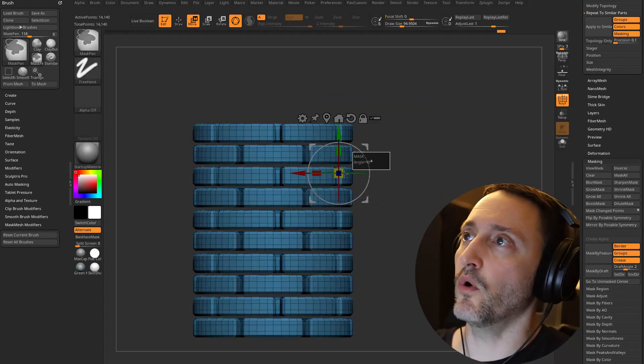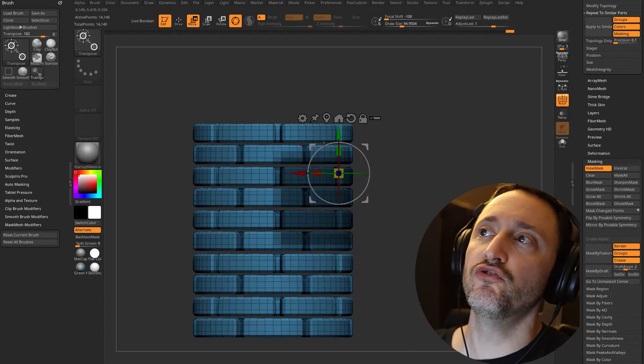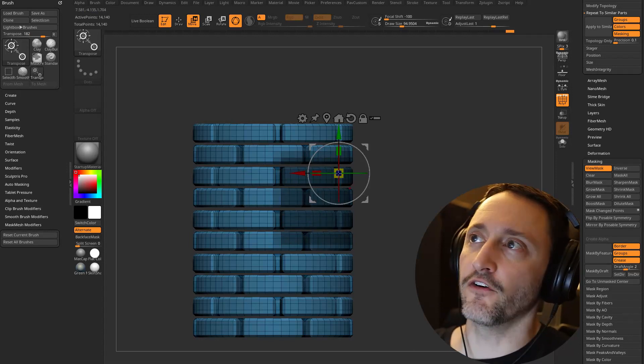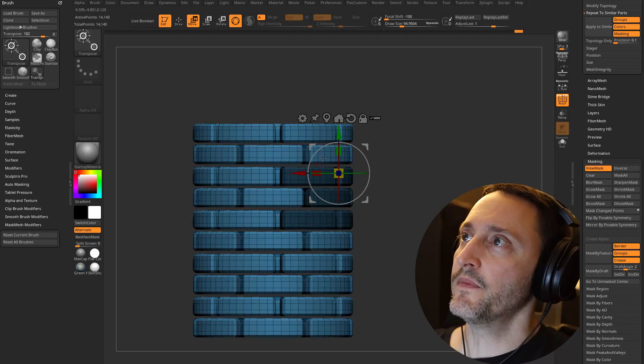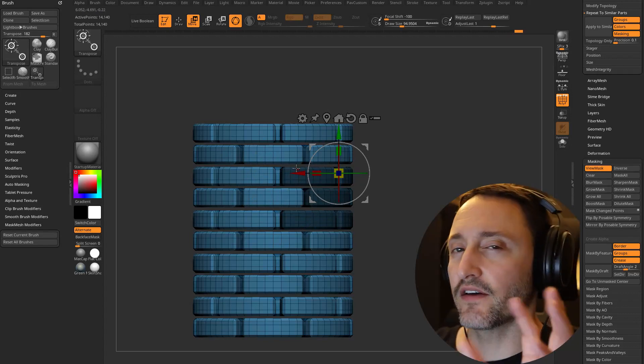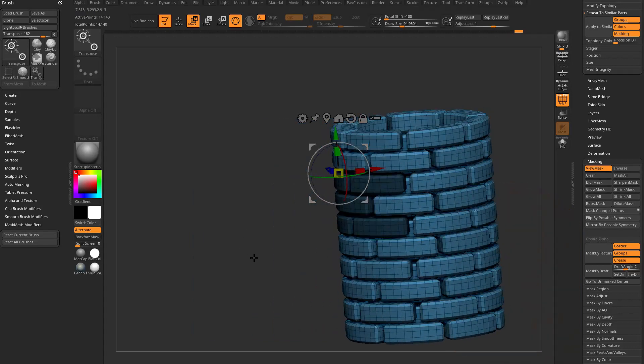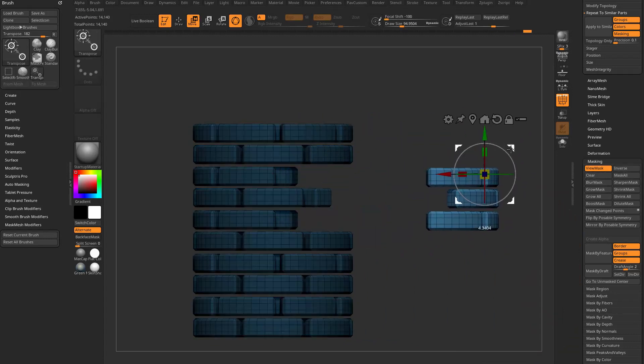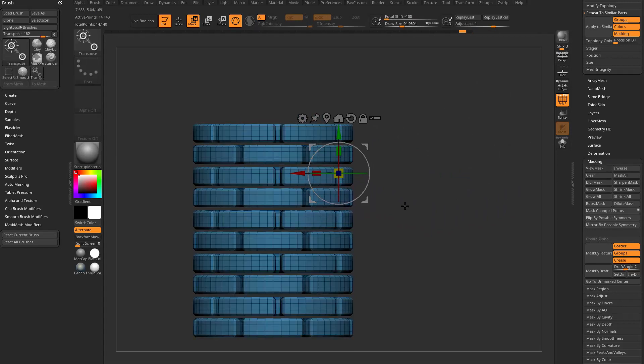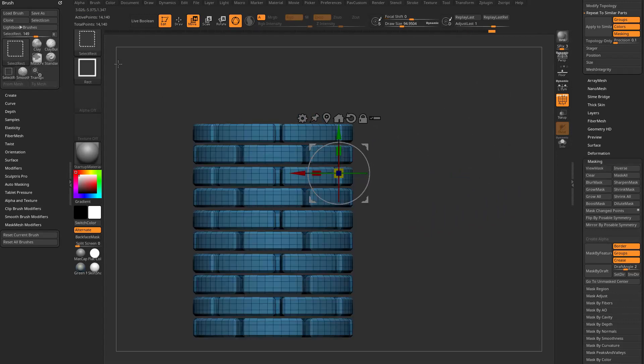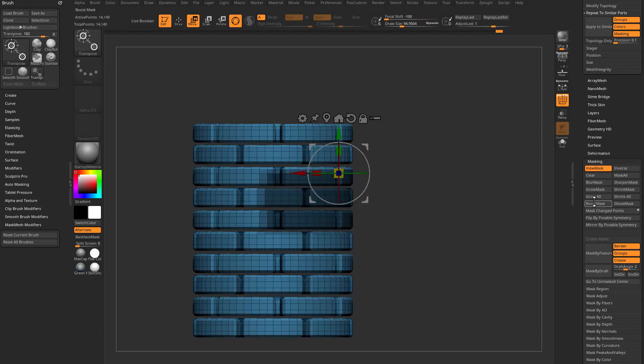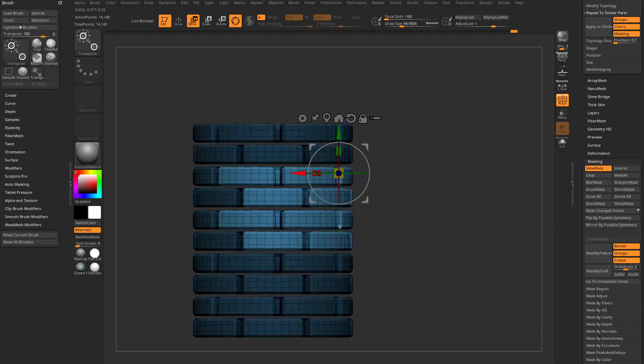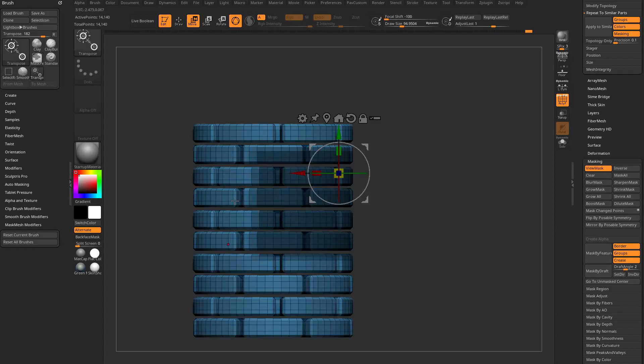Then control tap to invert that. Also there's a shrink all, so if you overshoot your mask and you just want the objects that are fully masked and just ignore the rest of them, do shrink all and it'll get rid of all those ones that just have a little bit of a mask on them and keep only the fully masked items. So then again you can control tap in your document or hit this inverse button and now you just have those objects.